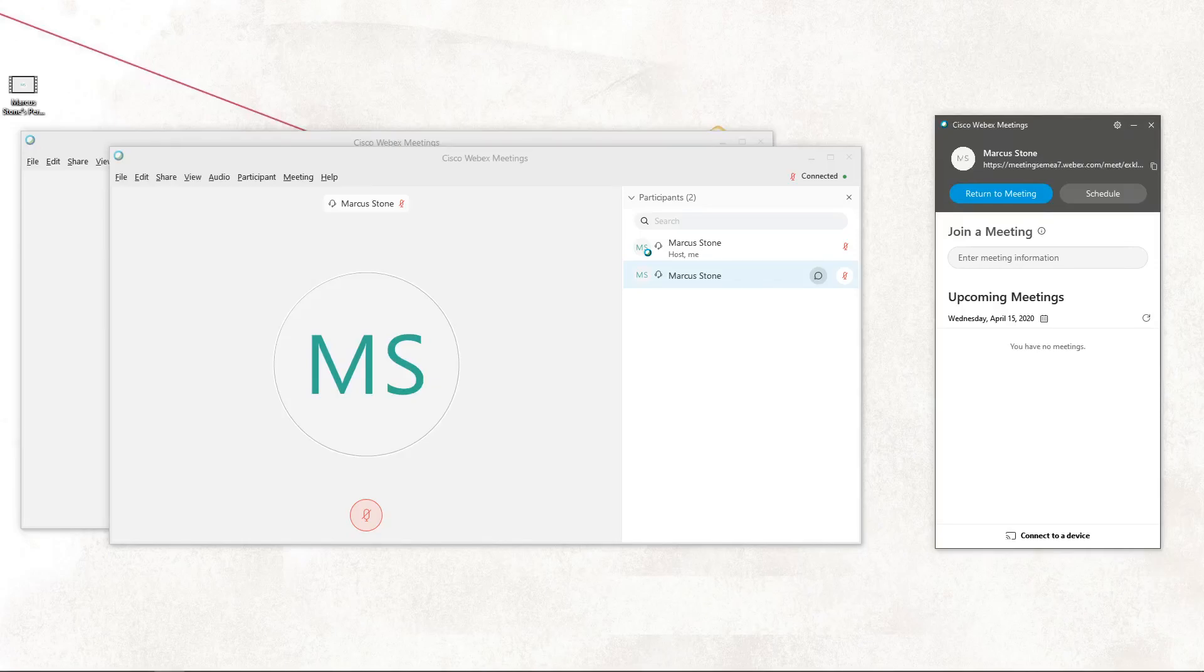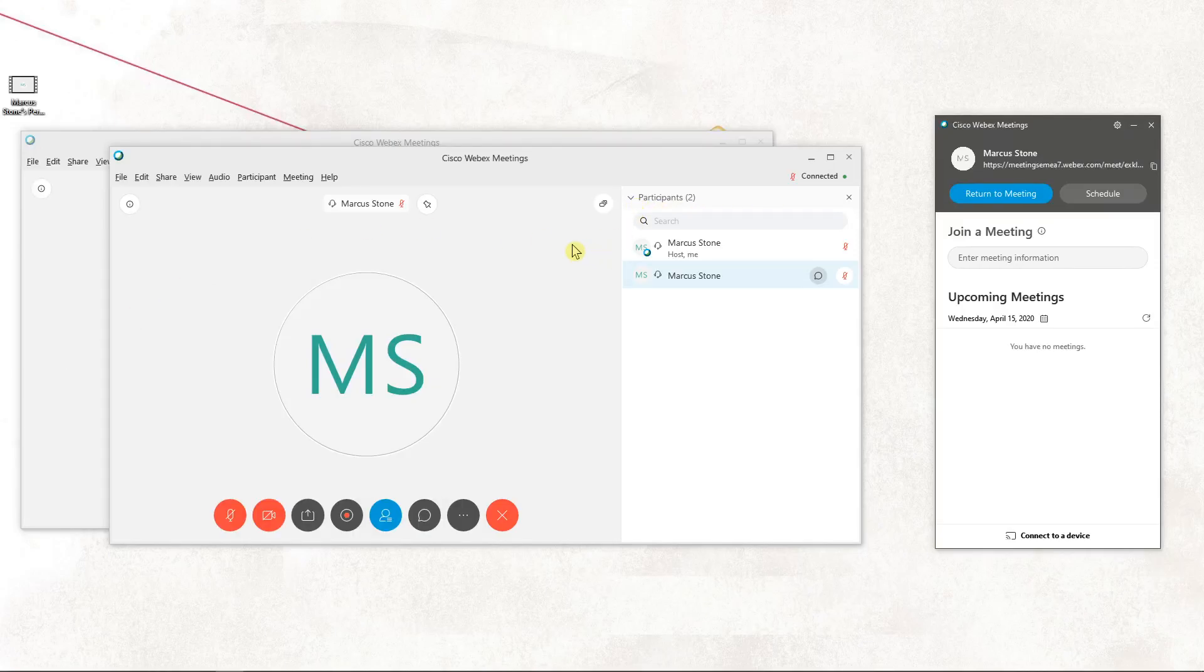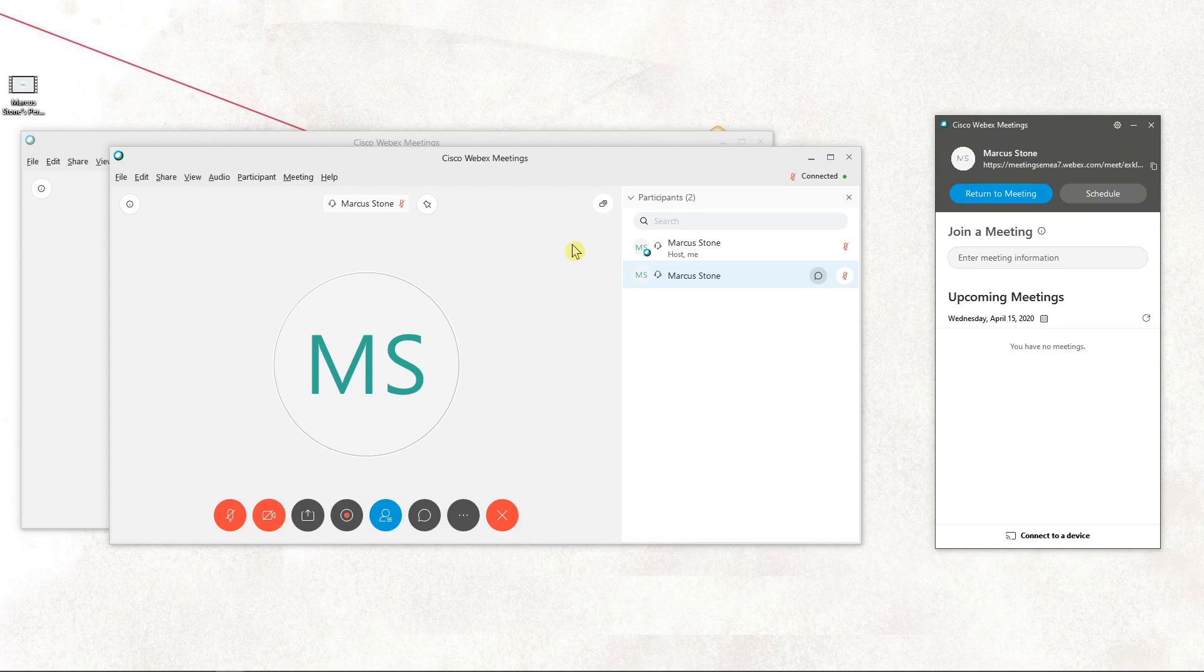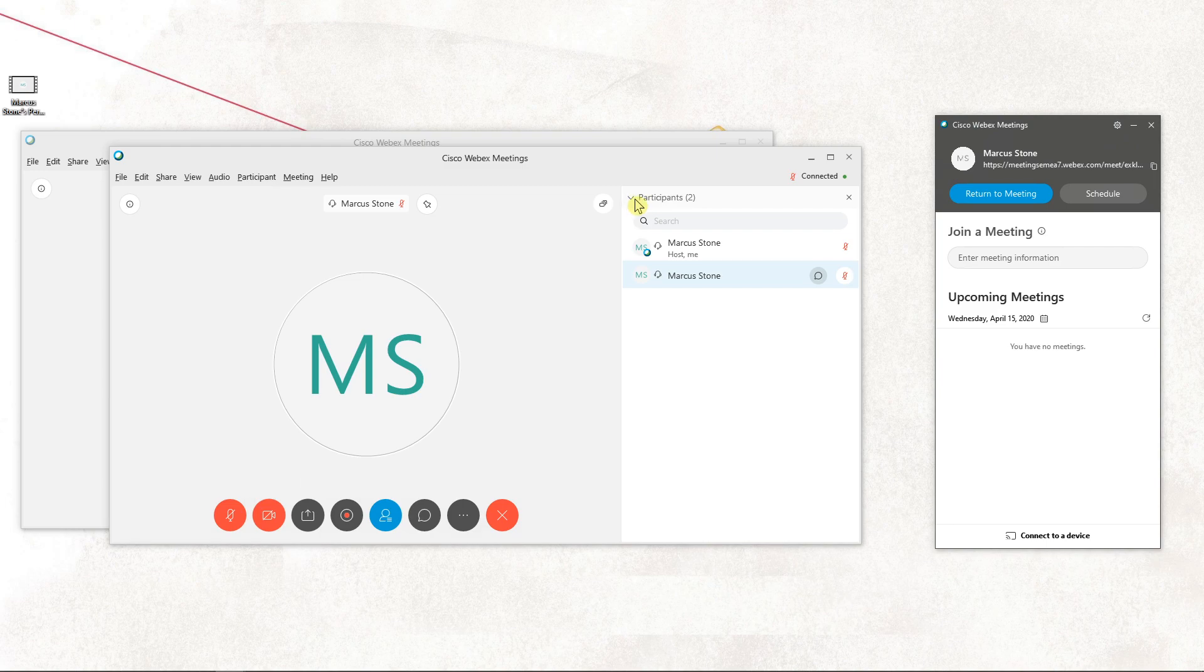Welcome everybody, my name is Marcus Stone and in this video you will learn how you can easily hide participants in Cisco WebEx meetings. So let's start. There are actually two ways I can do it.